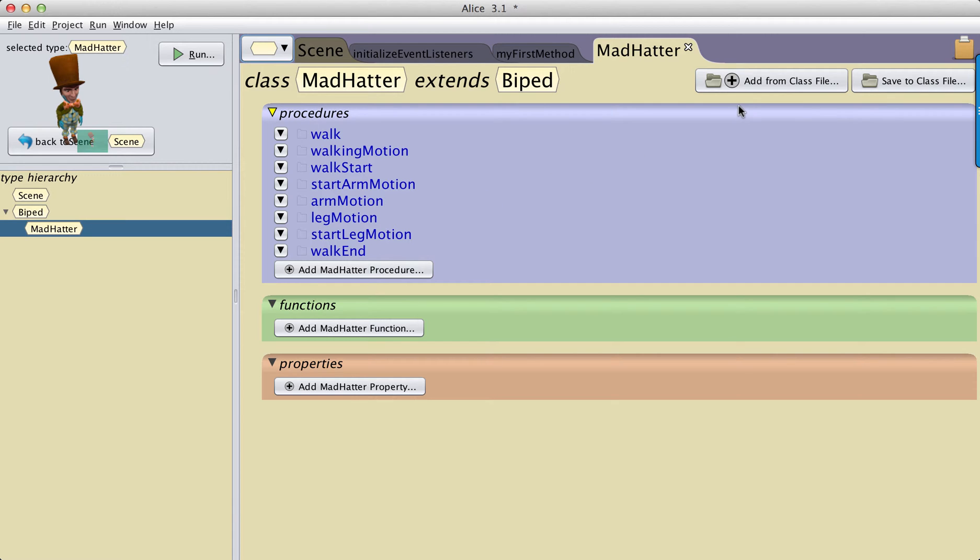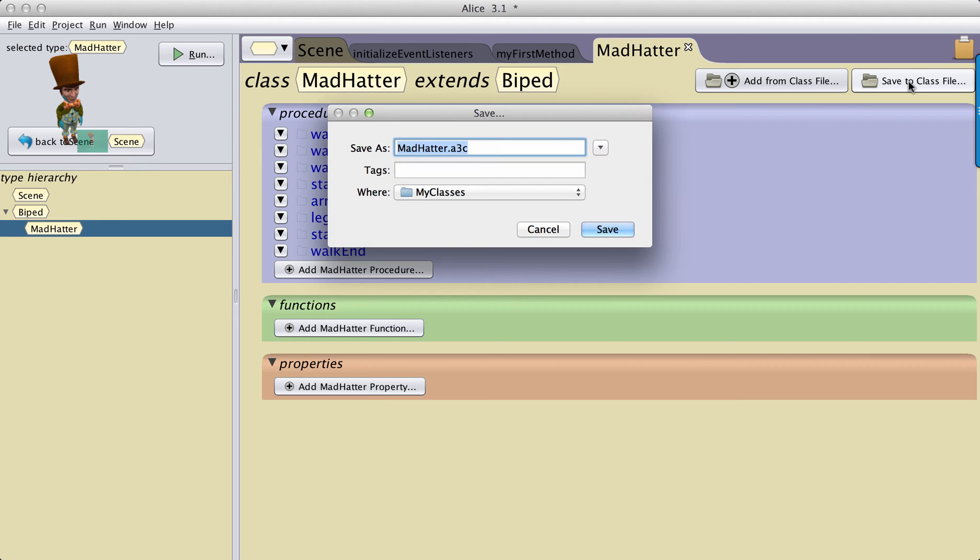And we have two new buttons up in the right-hand side. The one on the far right is Save to Class File. So I click on Save.